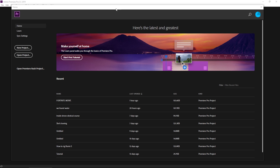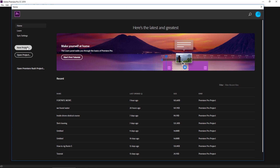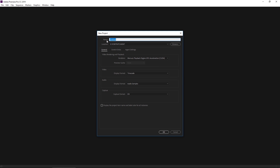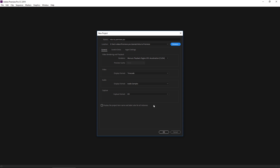When you open Premiere for the first time you're going to be greeted with this window. This is where you'll select a new project or open an old project you've already worked on. We're going to start a new project. When you get here, name this project 'Intro to Premiere Pro,' then choose a location to save your project file — just click Browse and navigate to where you want to save. Generally all the rest of the settings you'll leave the same, we'll cover that in a later video. Just click OK.